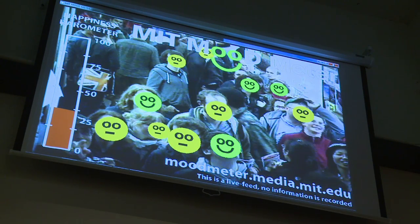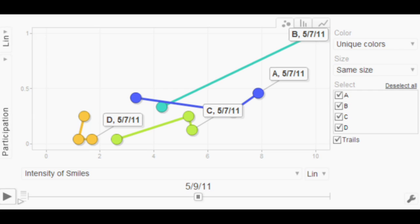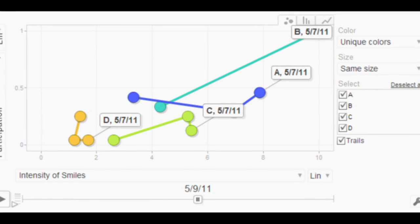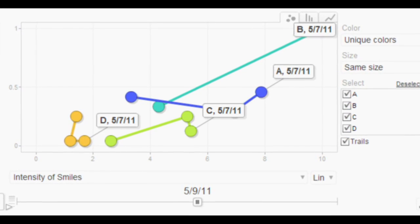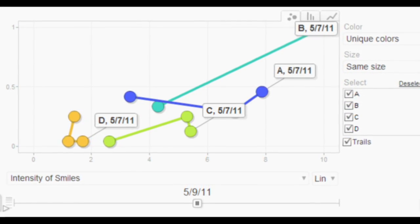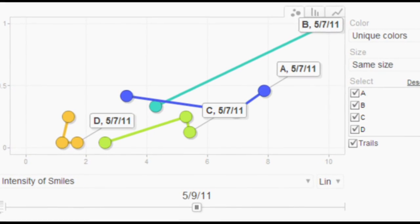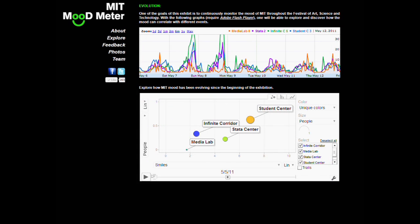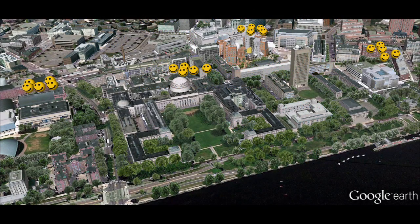On the left side of the interface display there is a happiness barometer that shows the average smile intensity for everyone present in the image. Anonymous statistics from each location — such as the number of faces and the average intensity of their smiles — are sent every two seconds to a website that aggregates and reflects the emotional landscape of the entire community.